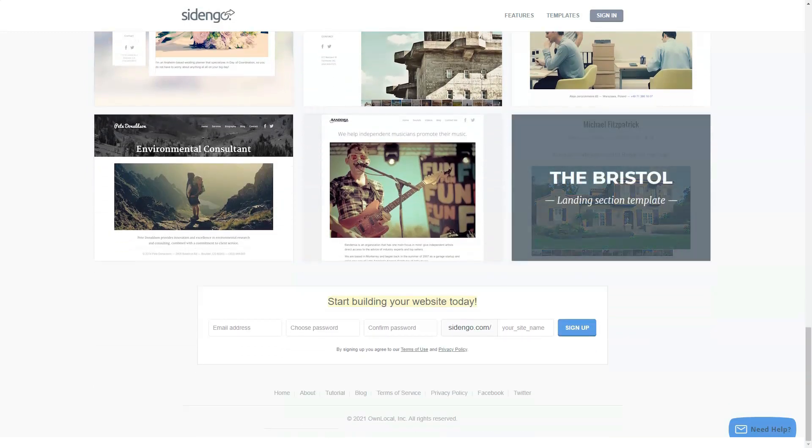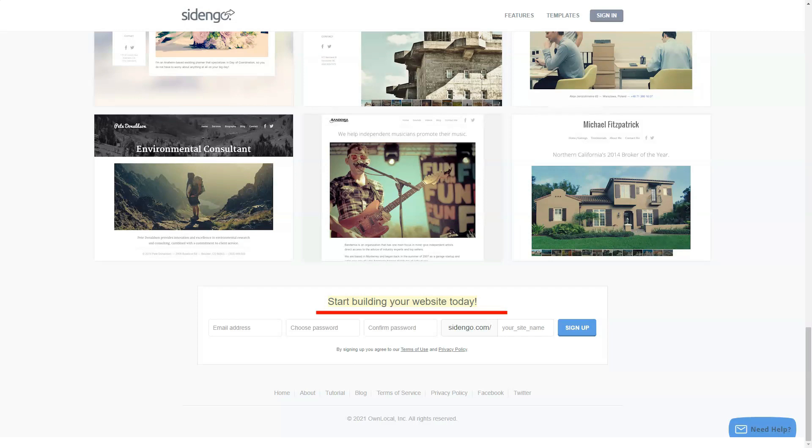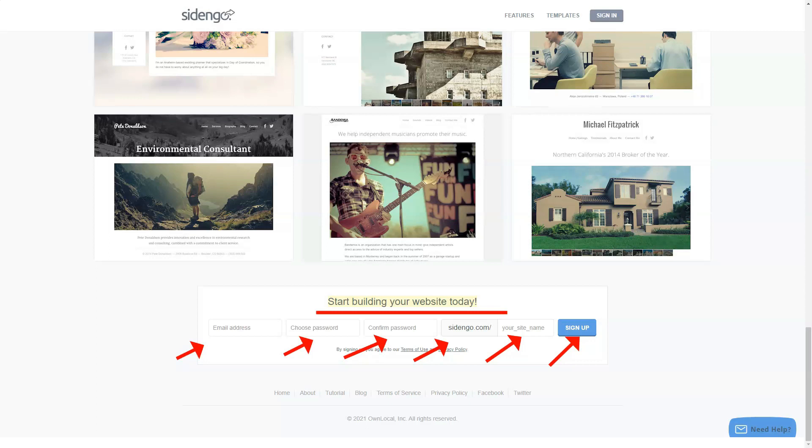Registration setup starts on the homepage by creating an account and pinging a site name that will reside at SIDENGO.com. You can point a domain name at a site and SIDENGO has instructions on how to do so. Support for a custom domain is only on the pro version of SIDENGO, which is $10 a month or $90 per year for one site.